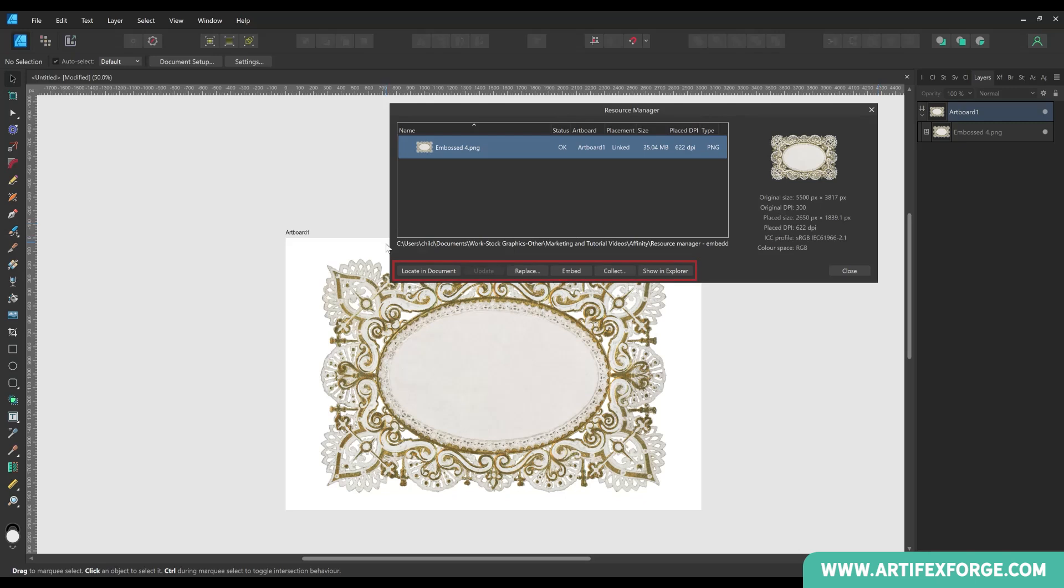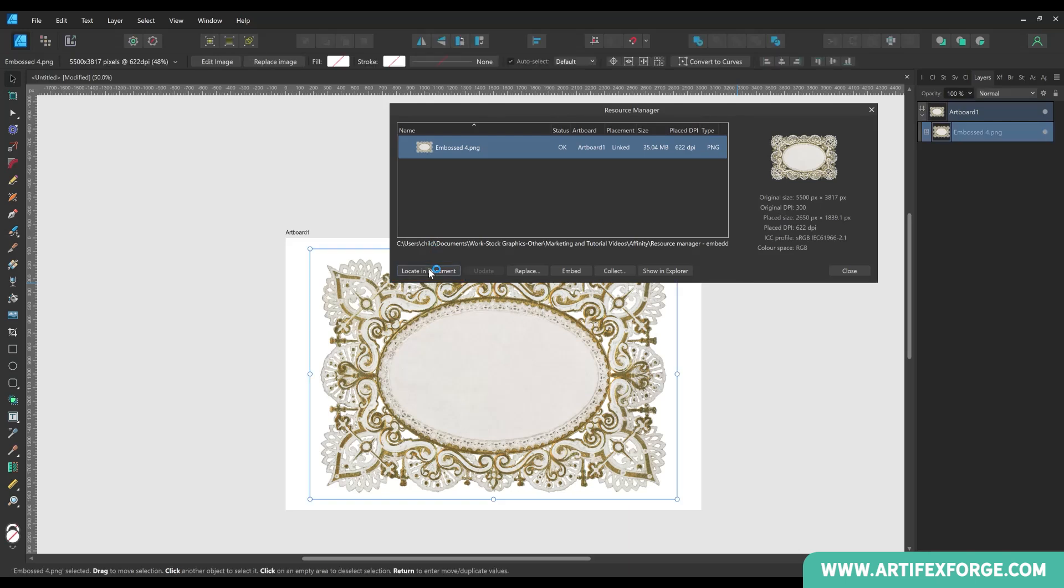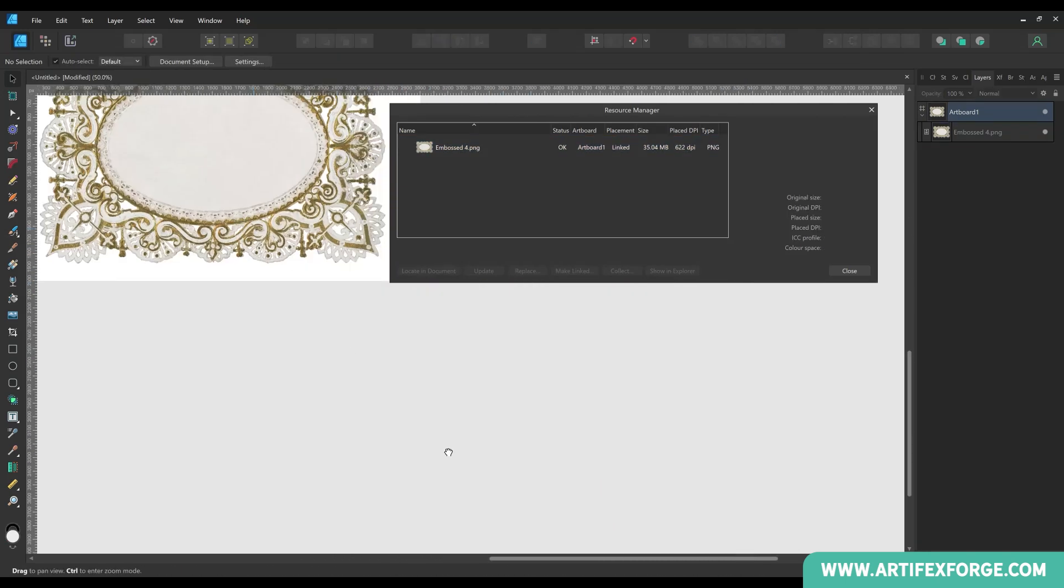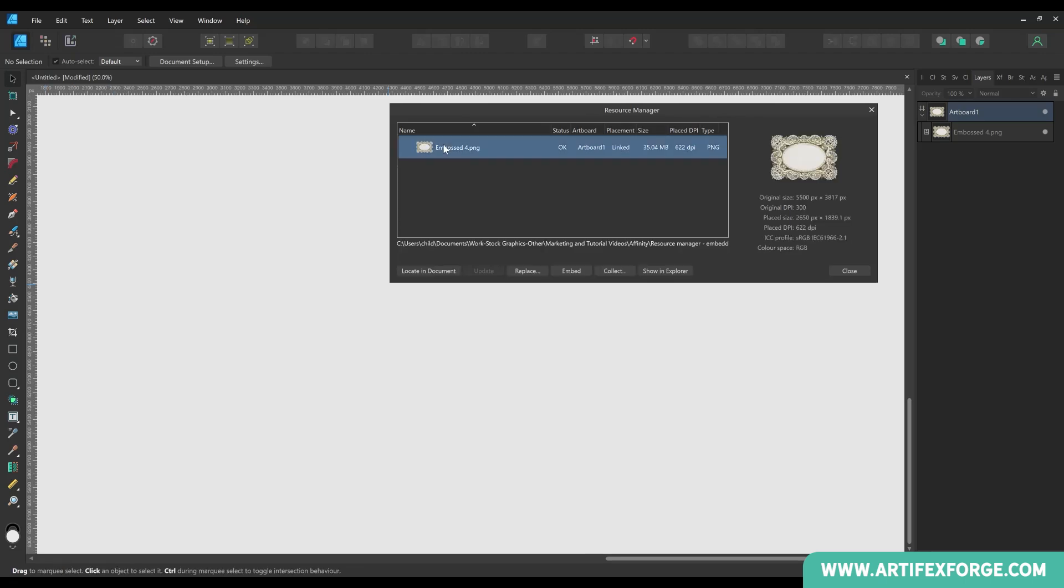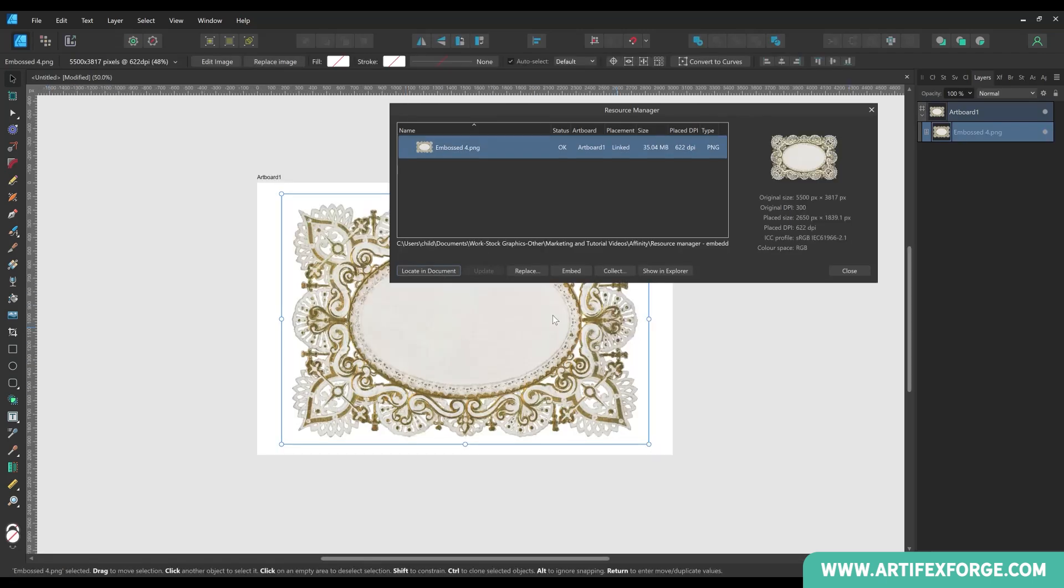Next I'll explain what these buttons do. The first button is locate in document. When clicked, the relevant image will be selected within the document. If the image is out of view, pressing the button will bring it into view. This can be really useful when locating images in busy documents with loads of elements.